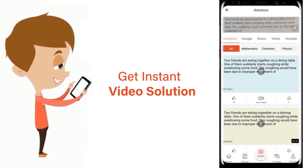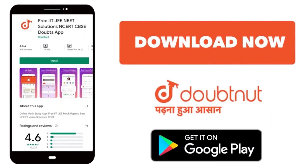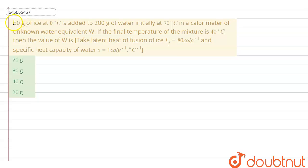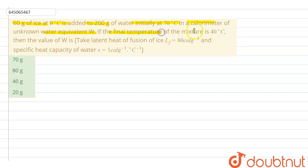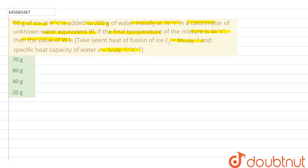Our question is: 60 gram of ice at 0 degree Celsius is added to 200 gram of water initially at 70 degree Celsius in a calorimeter of unknown water equivalent W. If the final temperature of the mixture is 40 degree Celsius, then the value of W is. Given: latent heat of fusion of ice is 80 calorie per gram and specific heat capacity of water is 1 calorie per gram per degree Celsius.